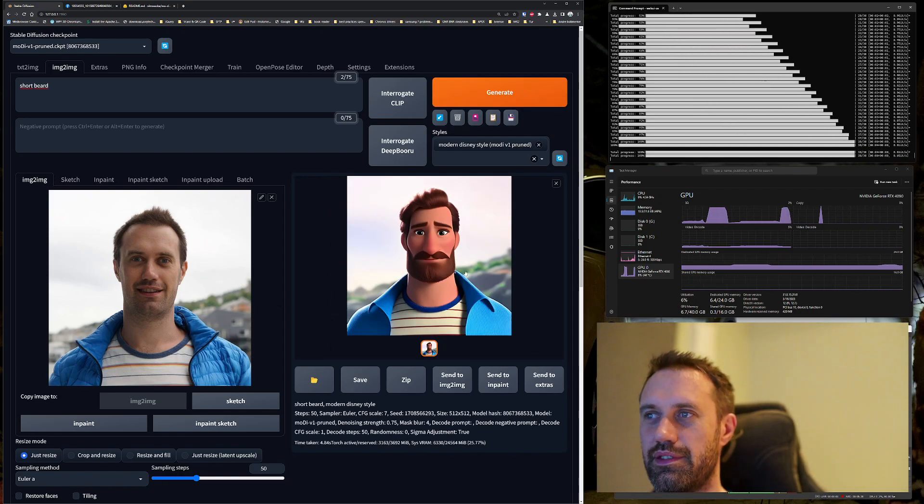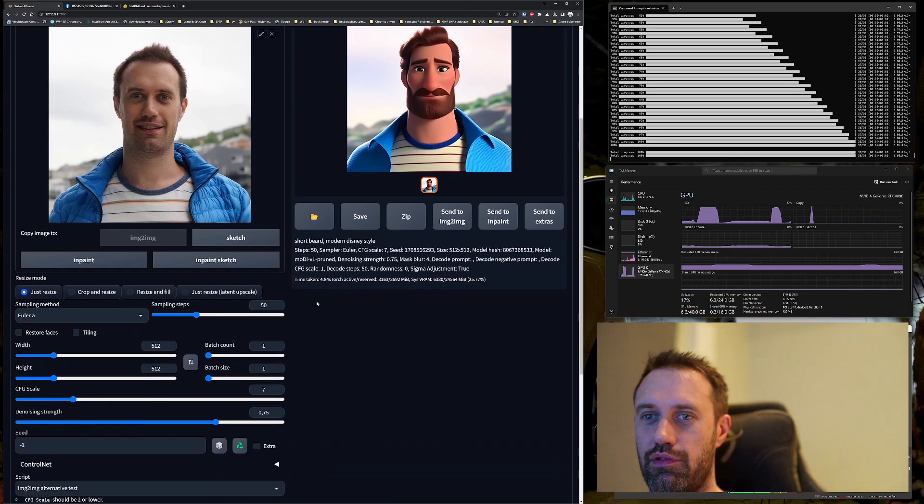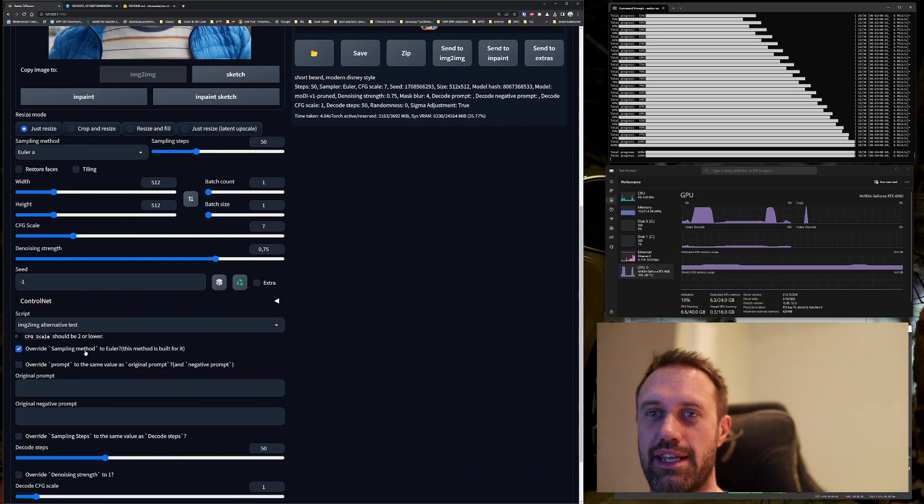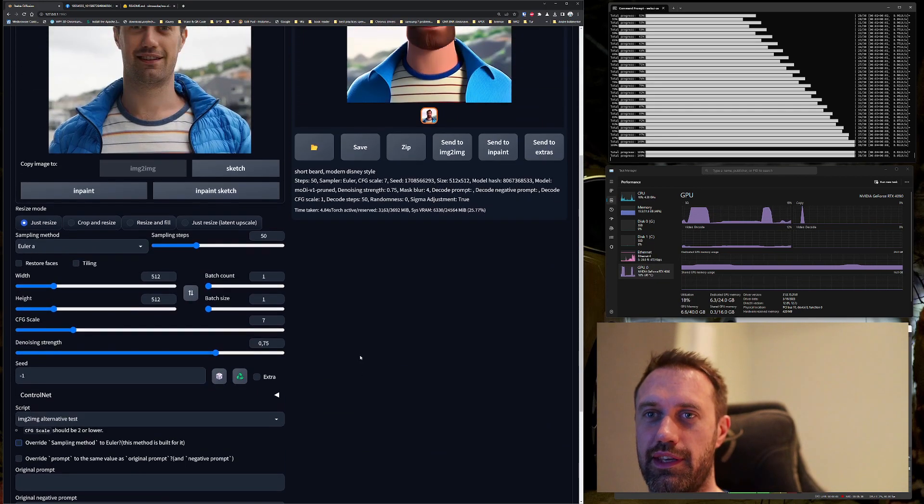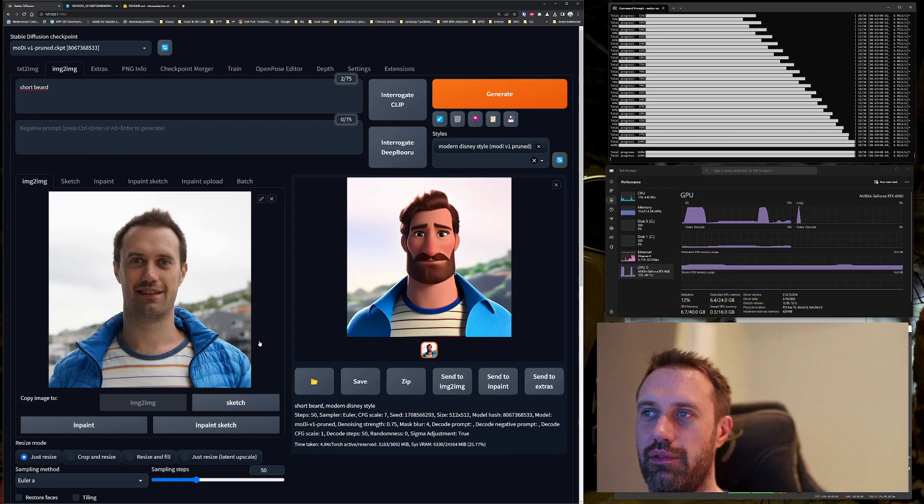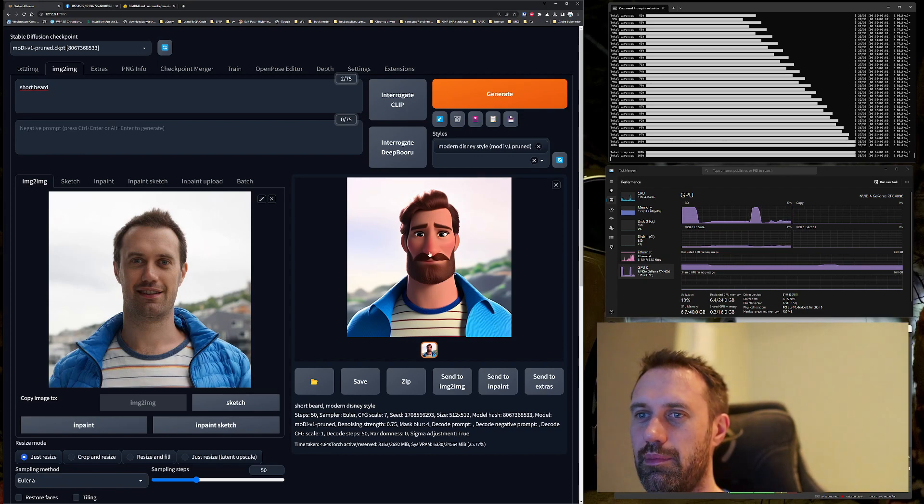Now it's a much better style here, and we can of course also play with this override sampling method. Turn it off again, but I prefer having it on. I think it gives a better look.